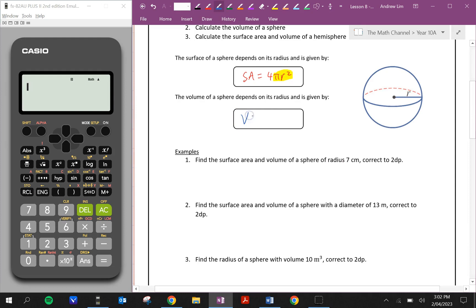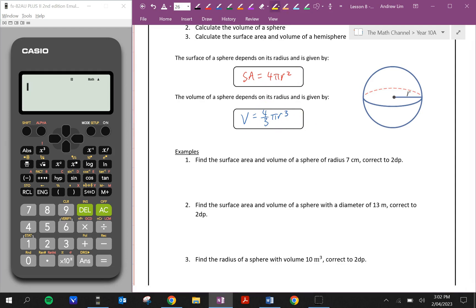The volume of a sphere also depends on the radius and is given by the formula V = 4/3 πr³. A lot of students get confused and write down the wrong formula in exams — sometimes 4πr³ or 4/3 πr². Here's a memory tip: area is always in square units so it's r squared; volume is in cubic units so it's r cubed. Know which one belongs to which.